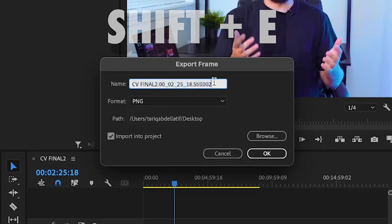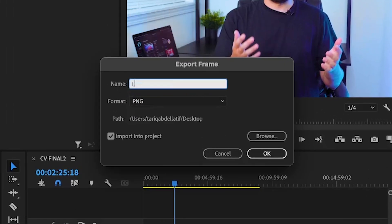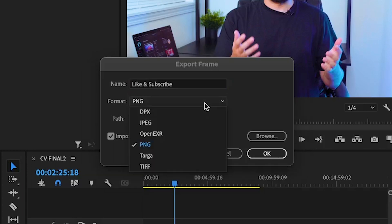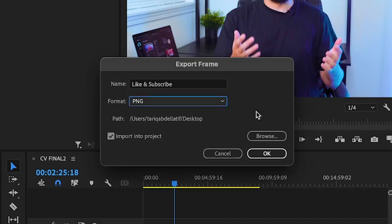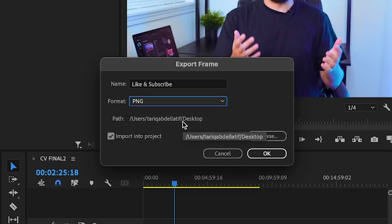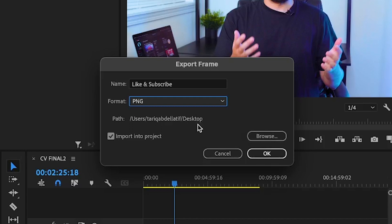In the pop-up, you can change the name of the image you're saving, change the image format, and if you click Browse, you can change where you want your screenshot to be saved on your computer. As you can see, my path is set to my desktop, which is fine for this example.